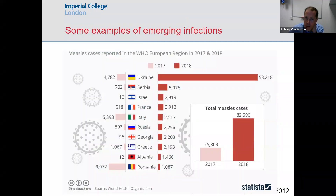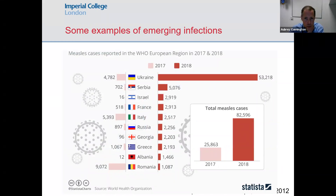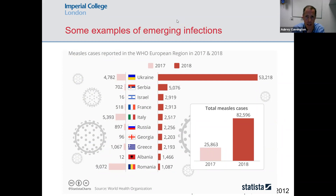Infections can re-emerge as well. We could think about measles, where there was a substantial change in its epidemiology within Europe — a lot more cases in 2018 relative to 2017, with dramatic outbreaks in some countries — and that would be classified as an emerging disease as well.